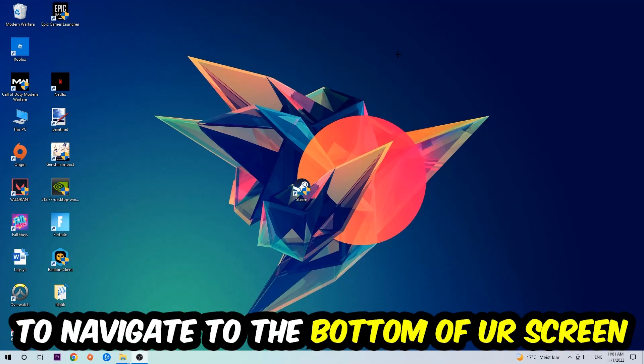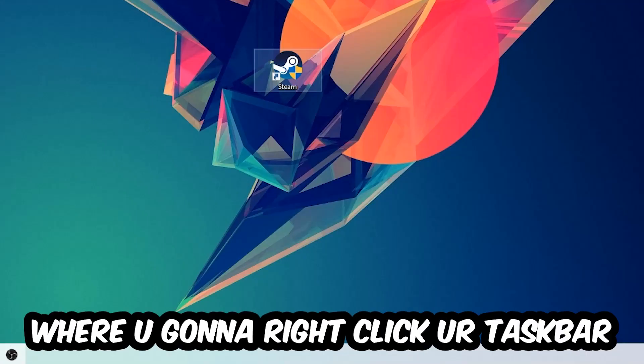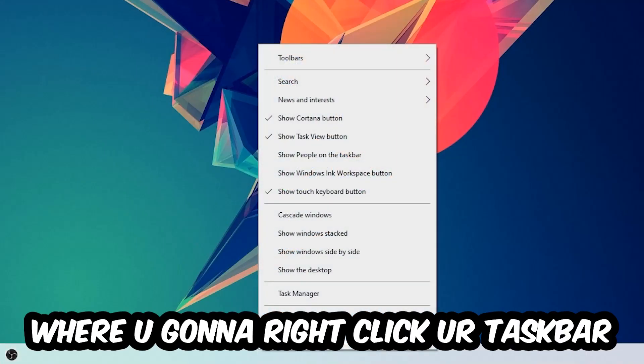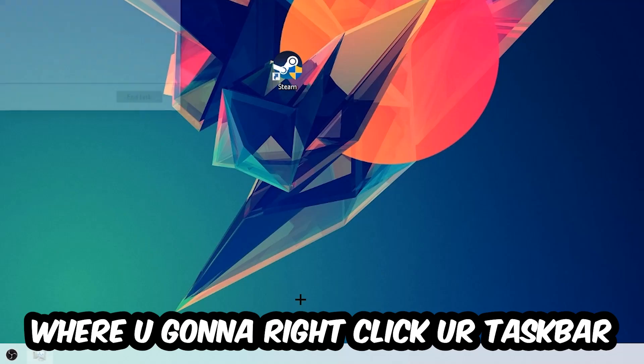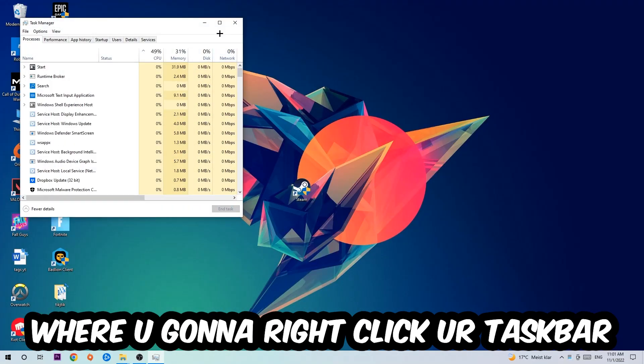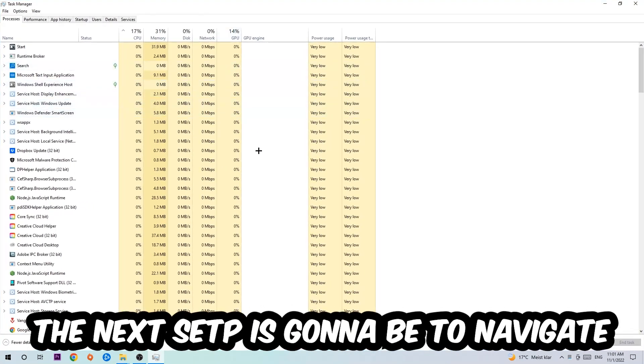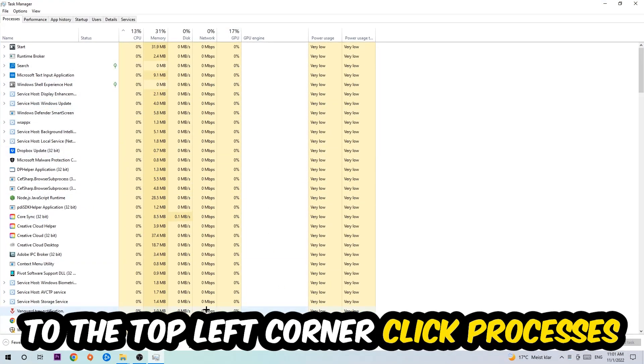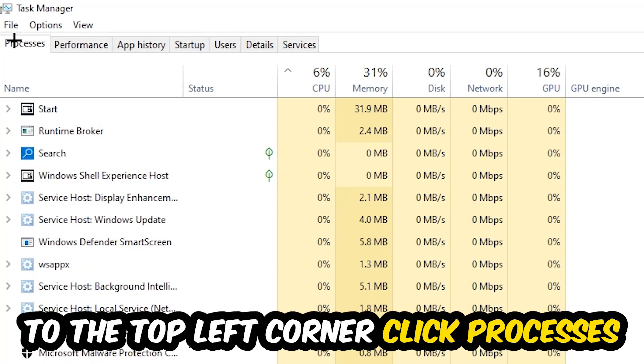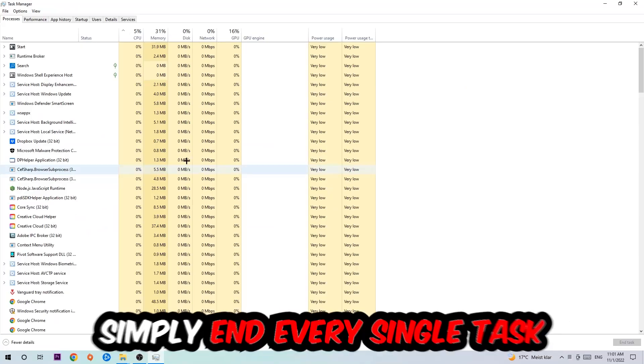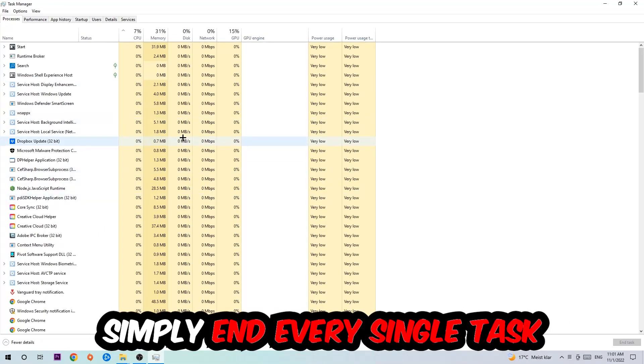Navigate to the very bottom of your screen where you're going to right-click your taskbar and open up your Task Manager. The next step is to navigate to the top left corner of your screen, click onto Processes, and once you click Processes I want you to simply end every single task which is currently running that has nothing to do with Windows.